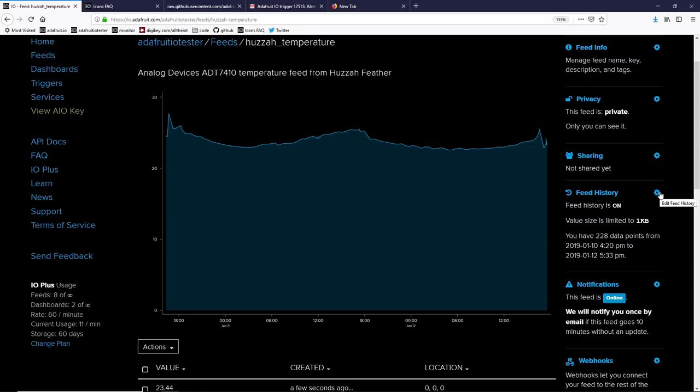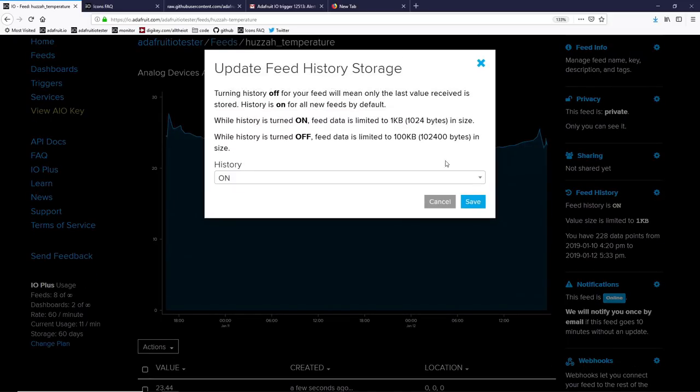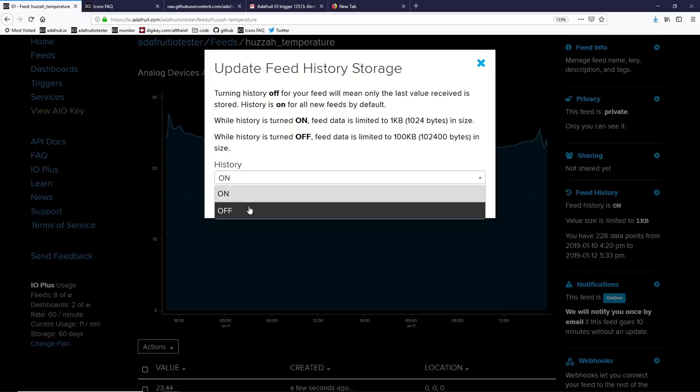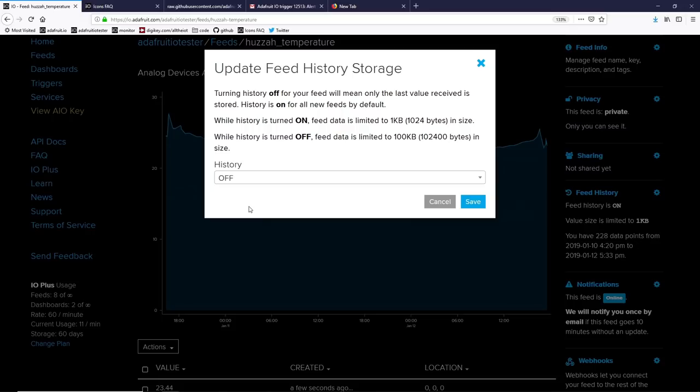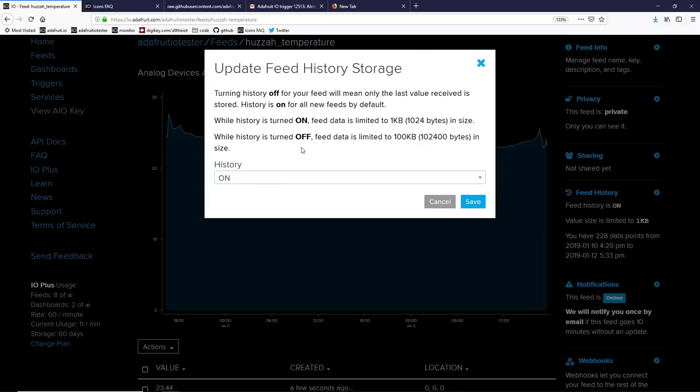Next up is feed history. By default, feed history is on. That means you're going to have all the historical data that you've pushed through the feed available for you to download or plot or download later. However, you might want to turn your history off. If you do so, you'll only have one data point per feed. However, the data can be a lot larger, up to 100 kilobytes. So if you want to store images or binary data or over-the-air firmware, you'll need to turn the history off if you're using more than one kilobyte.